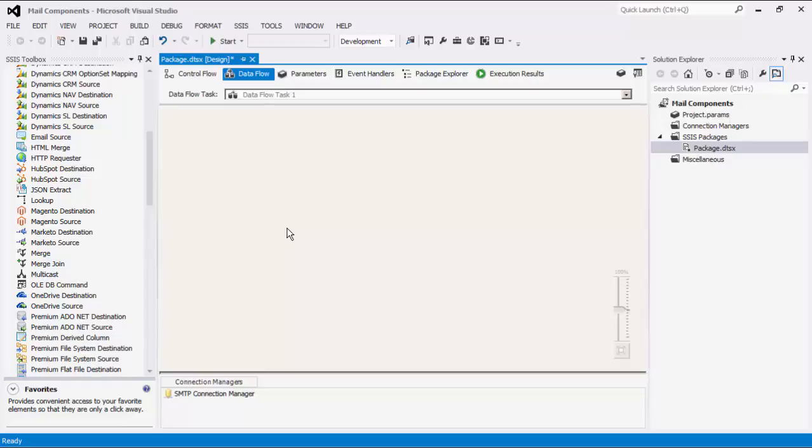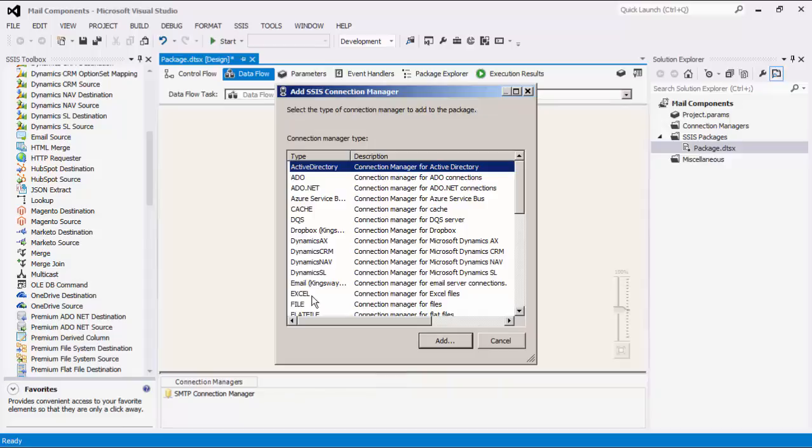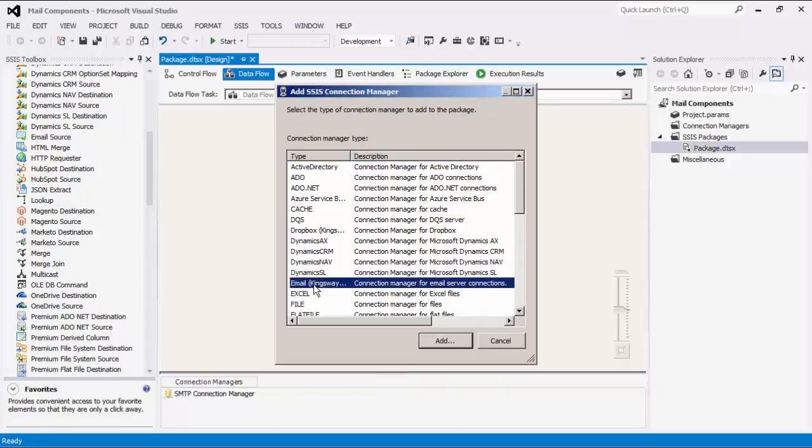We will now demonstrate some of the other email components, starting with the Email Connection Manager. As mentioned before, the Email Connection Manager can be used to establish connections to an email server for the purpose of reading or receiving emails. Right-click on the Connection Manager area down below to add a new connection. Select the email item to add this new Connection Manager.